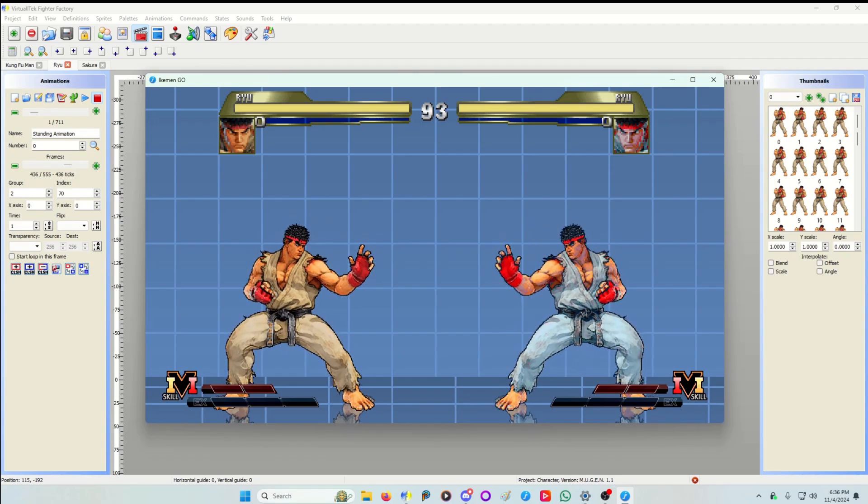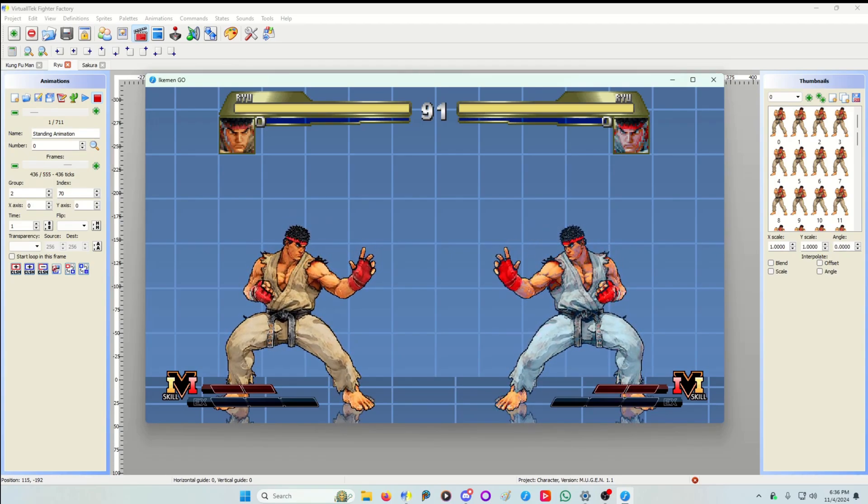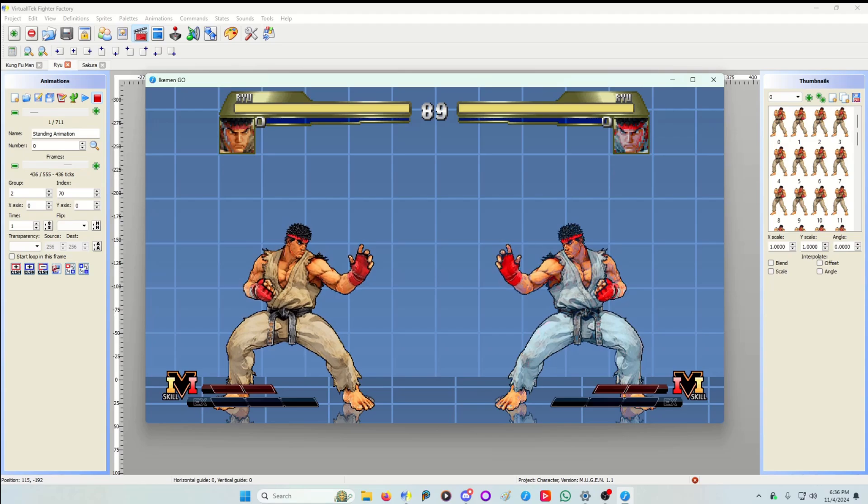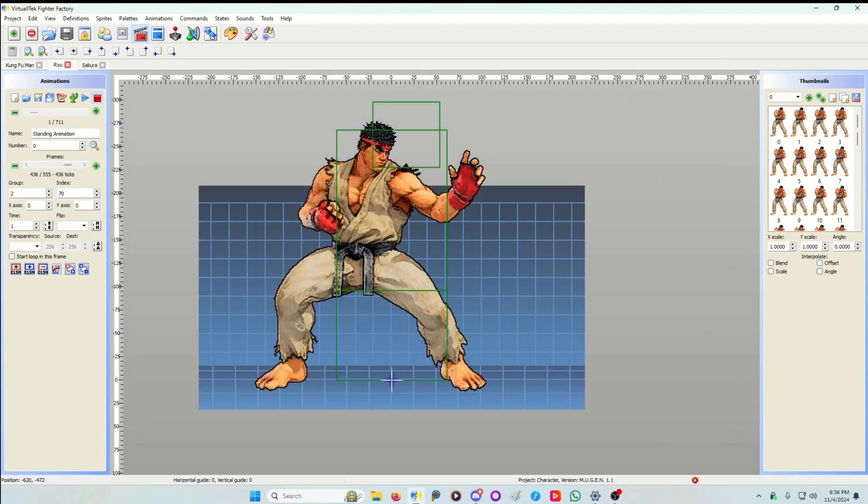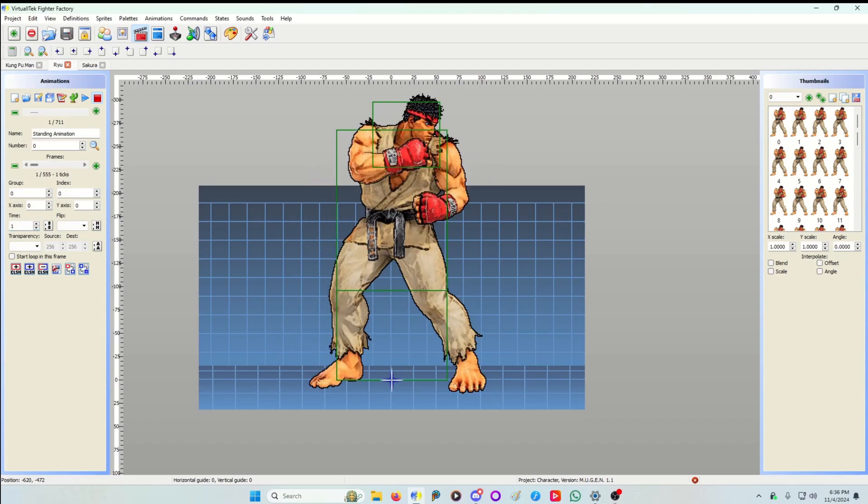At least I think it does. I could be wrong. I could be seeing things. I am getting old. But it's just pretty amazing. So when you have so many frames you have to use time 1. Because there's so many frames to go through. The game works at 60 frames a second.